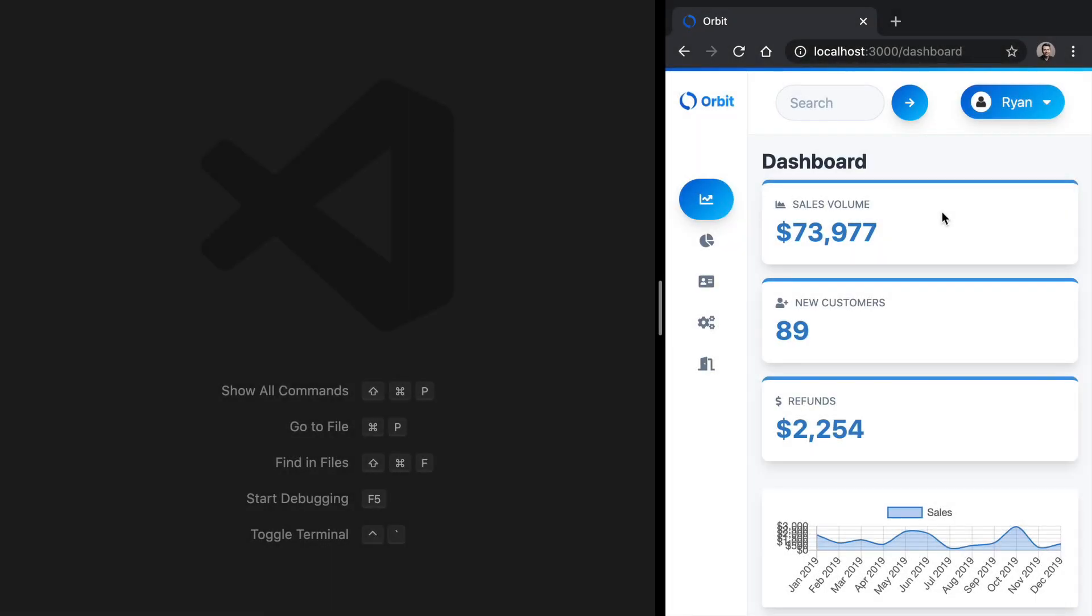The auth setup that we currently have for this app is based on JSON Web Tokens. In the React Security Fundamentals course, we set this whole thing up to use JSON Web Tokens.